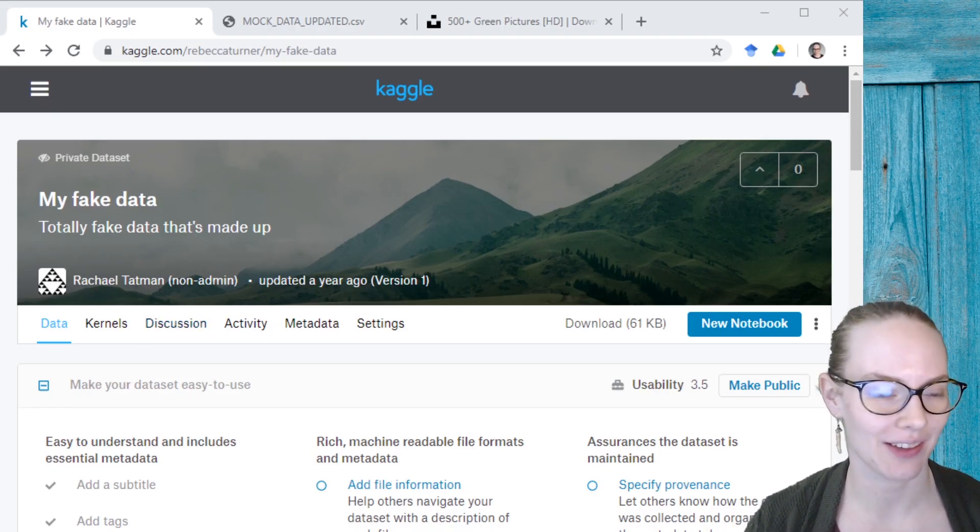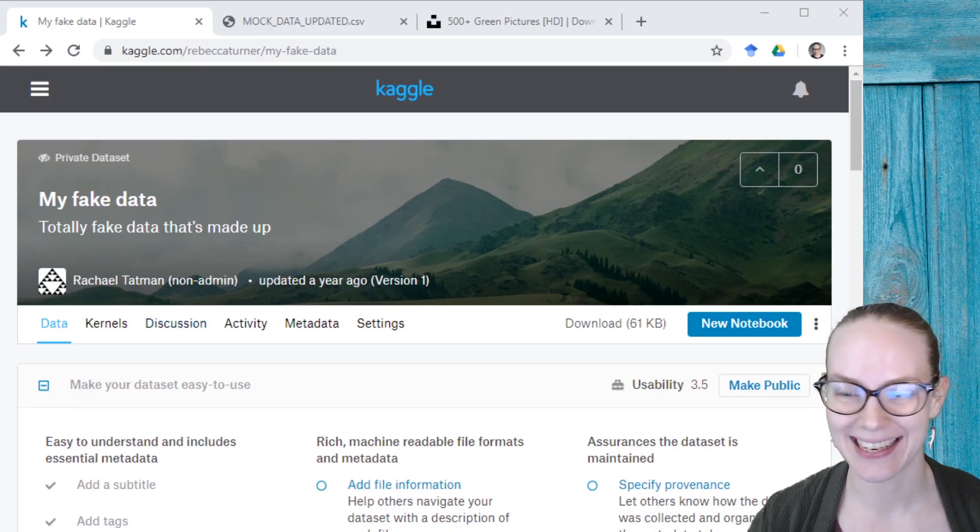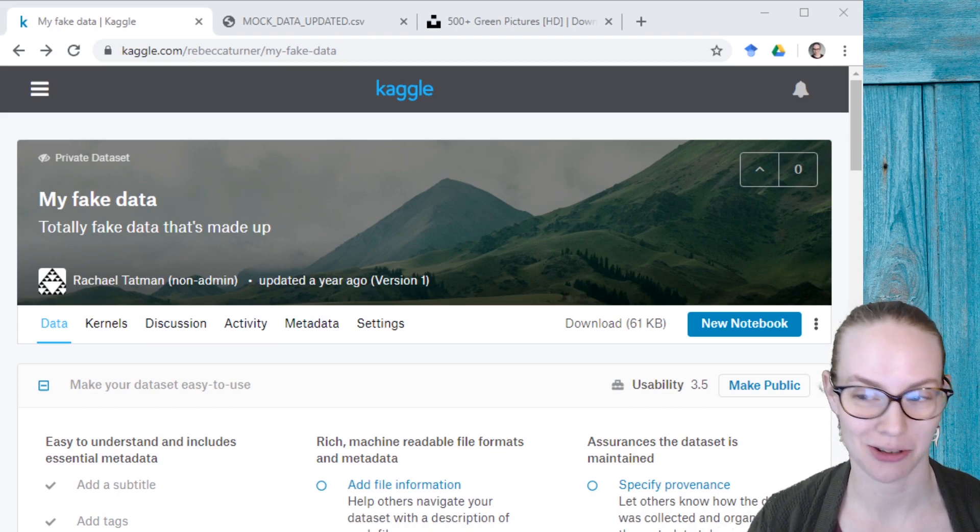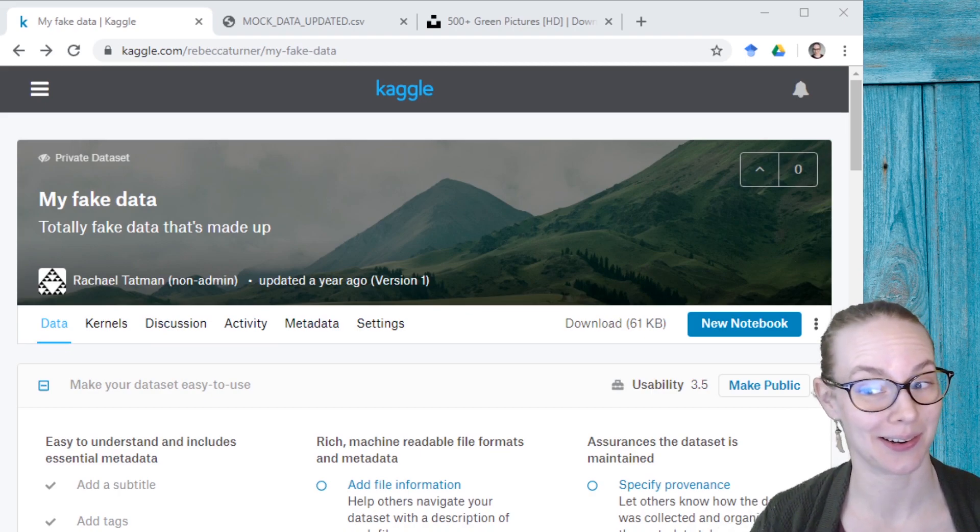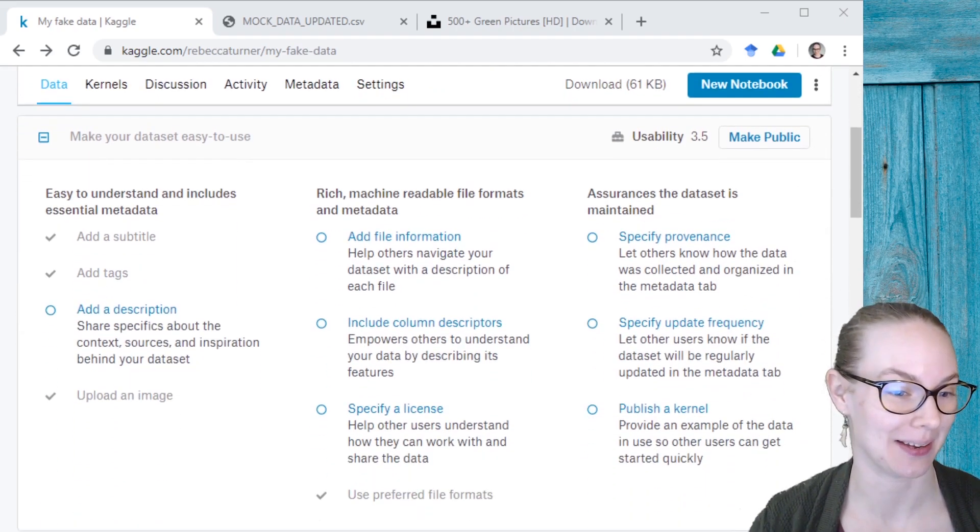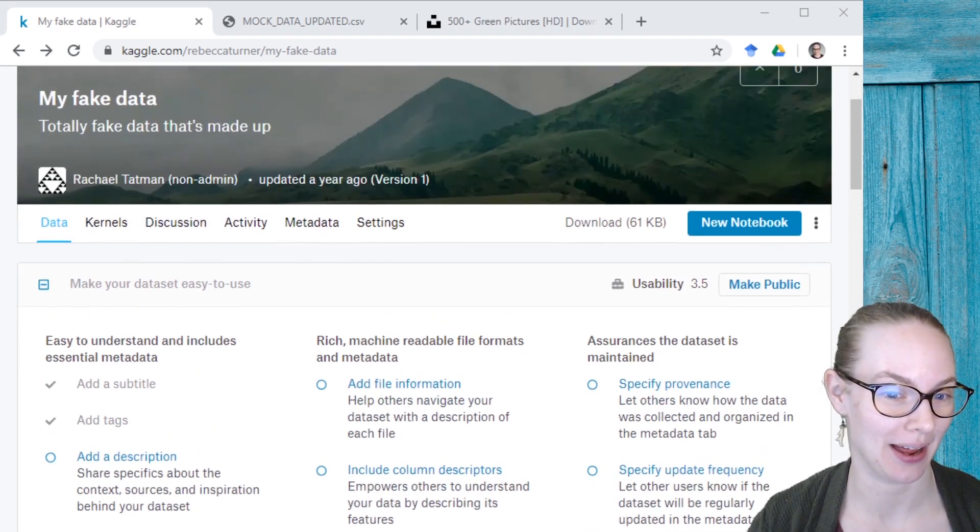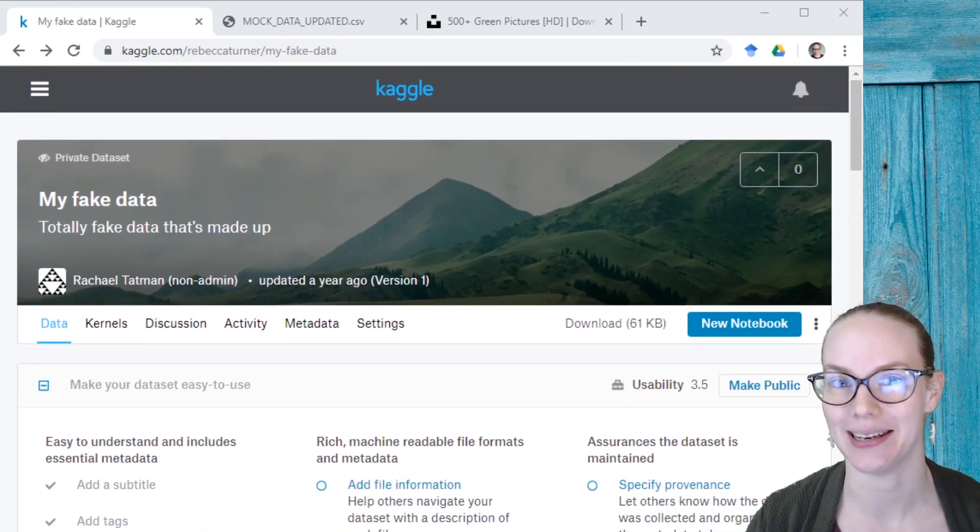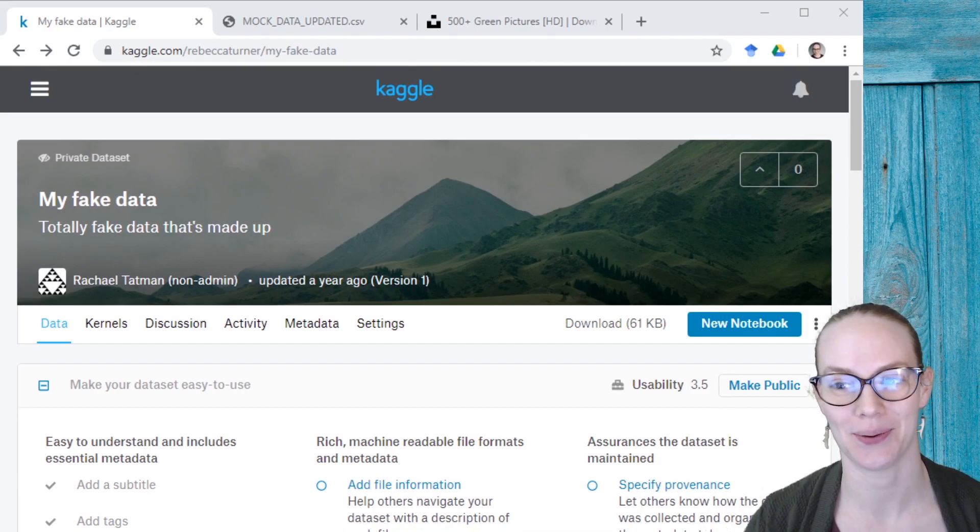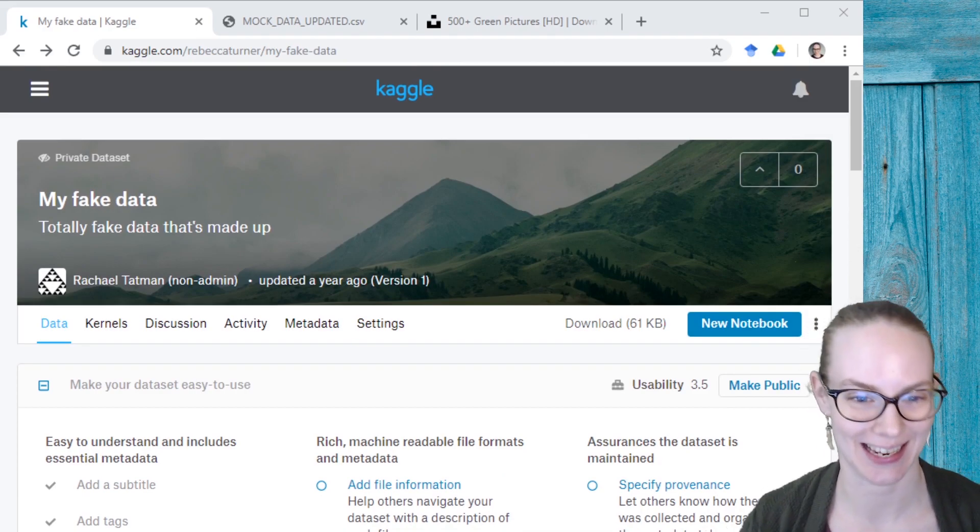So I have here a fake dataset. You can see the usability rating isn't great. I could probably spend a little bit of time improving it, but again, it is fake, so probably not going to invest that time.